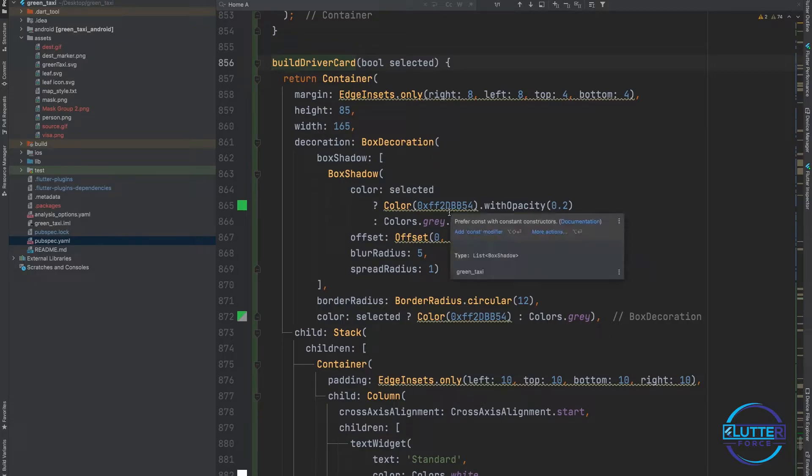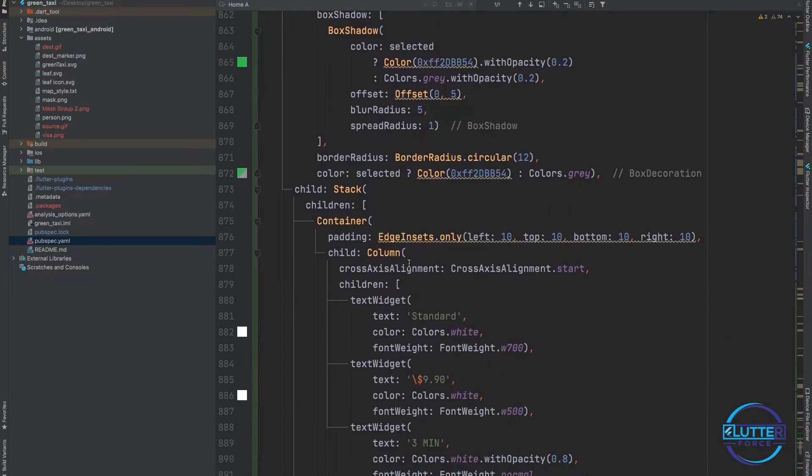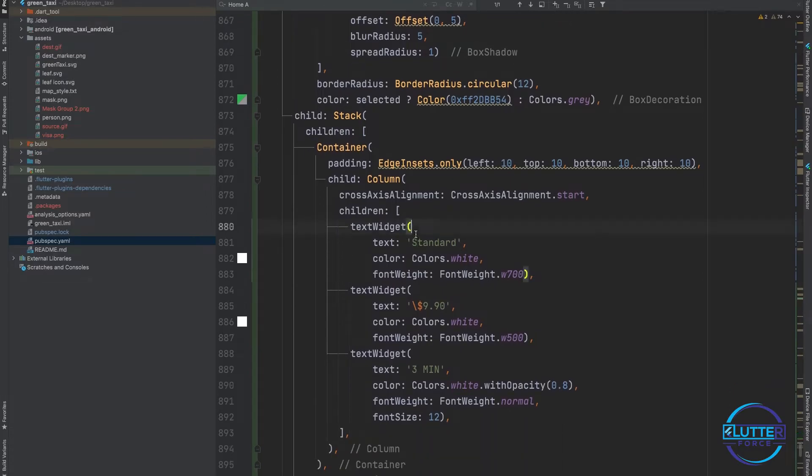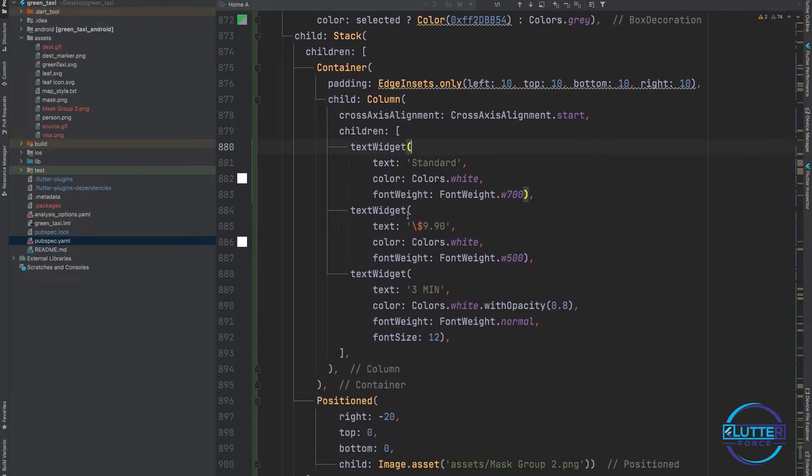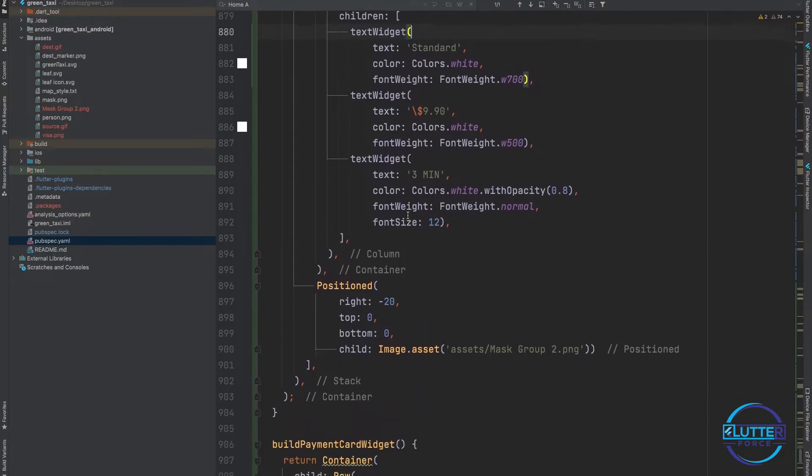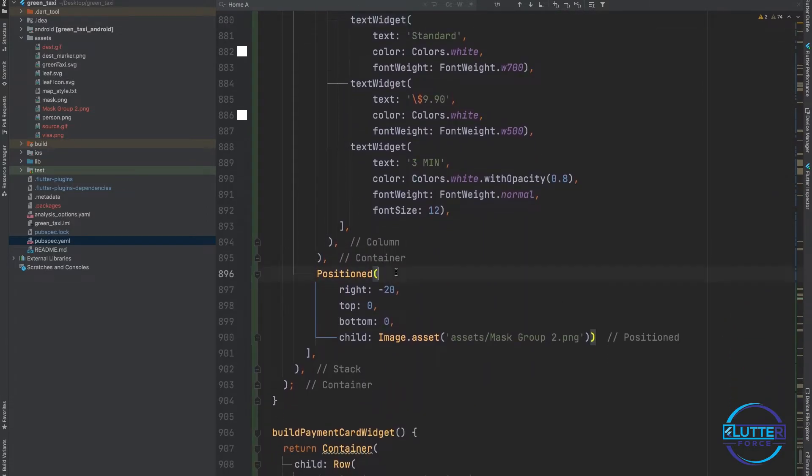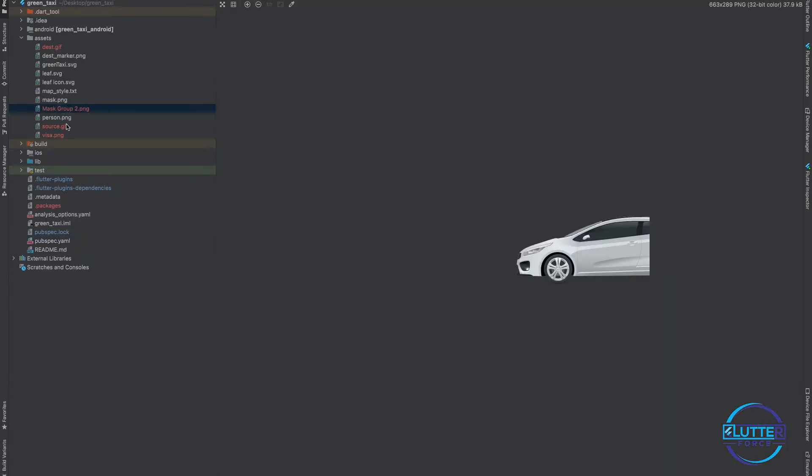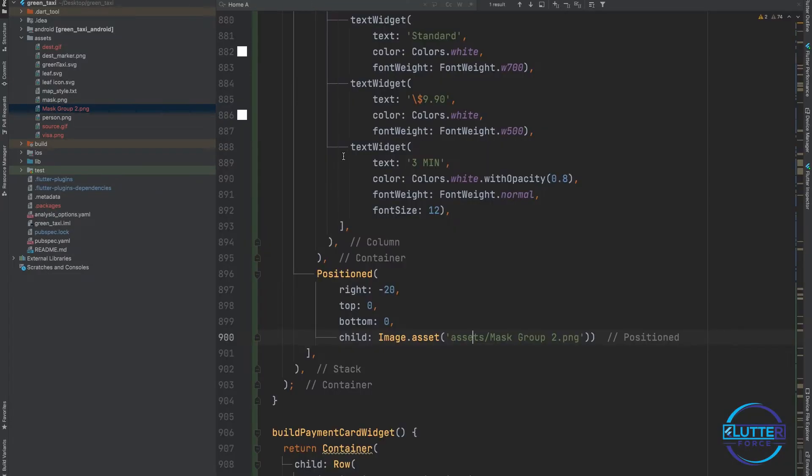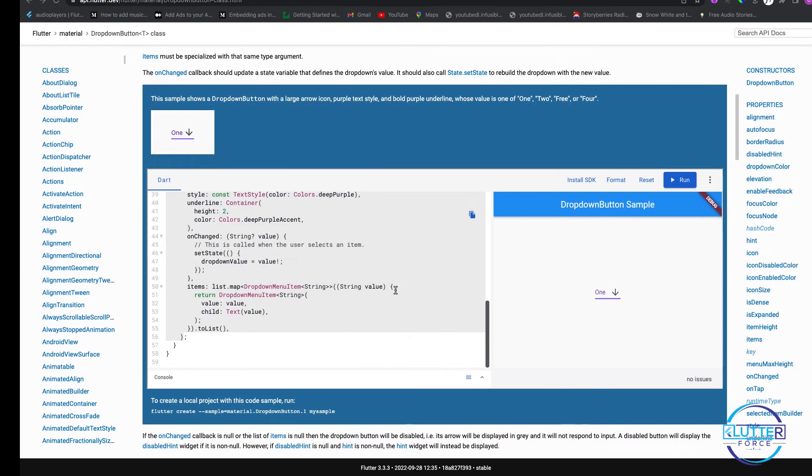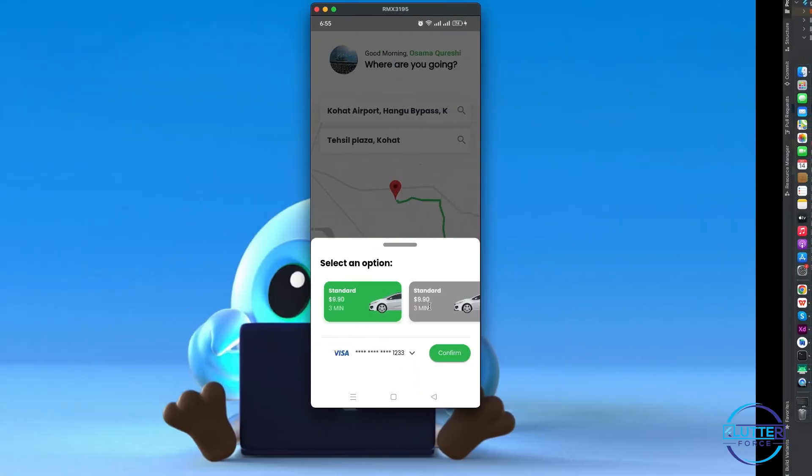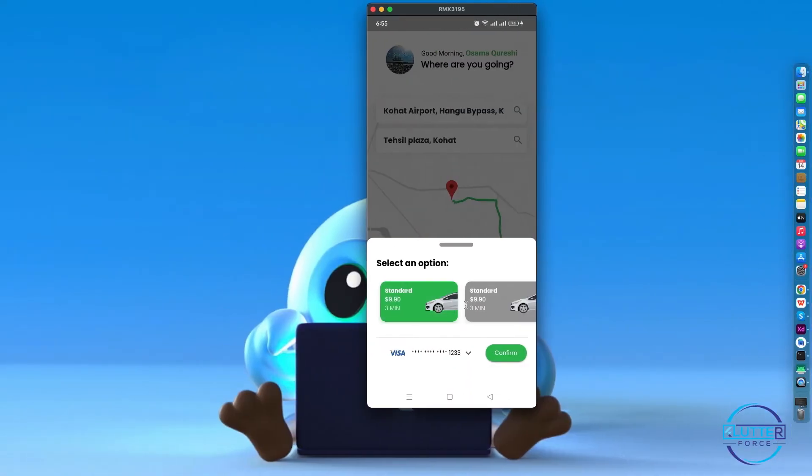I have this car image, mask group. I am showing this image in a stack with minus 20 to the right, so that's why you guys can see half car right over here.